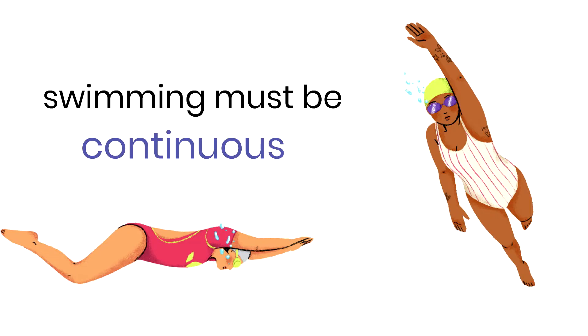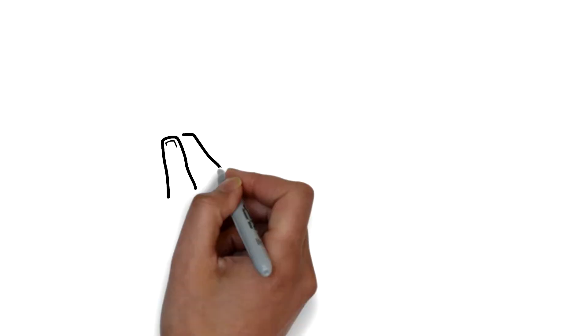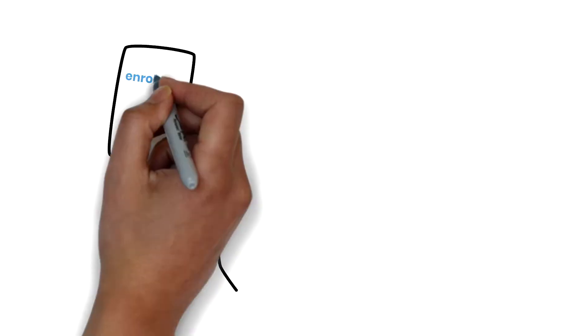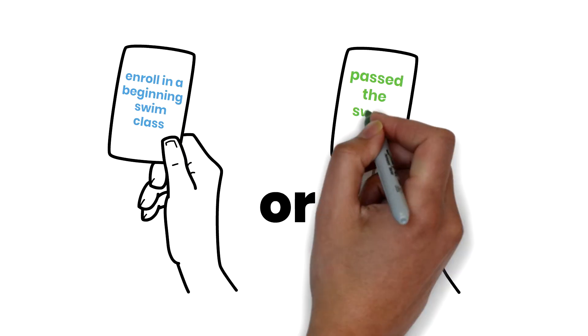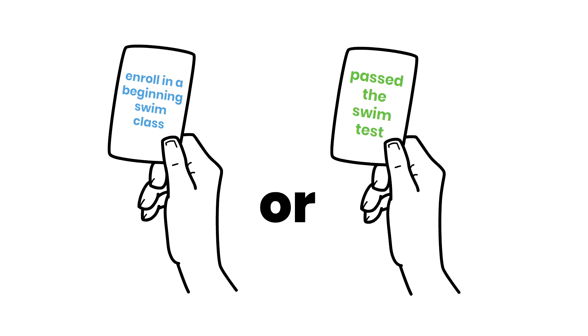Once you complete four lengths, exit the pool. You will either receive a card indicating that you need to take a beginning swim class or a card indicating that you successfully completed the swim test.